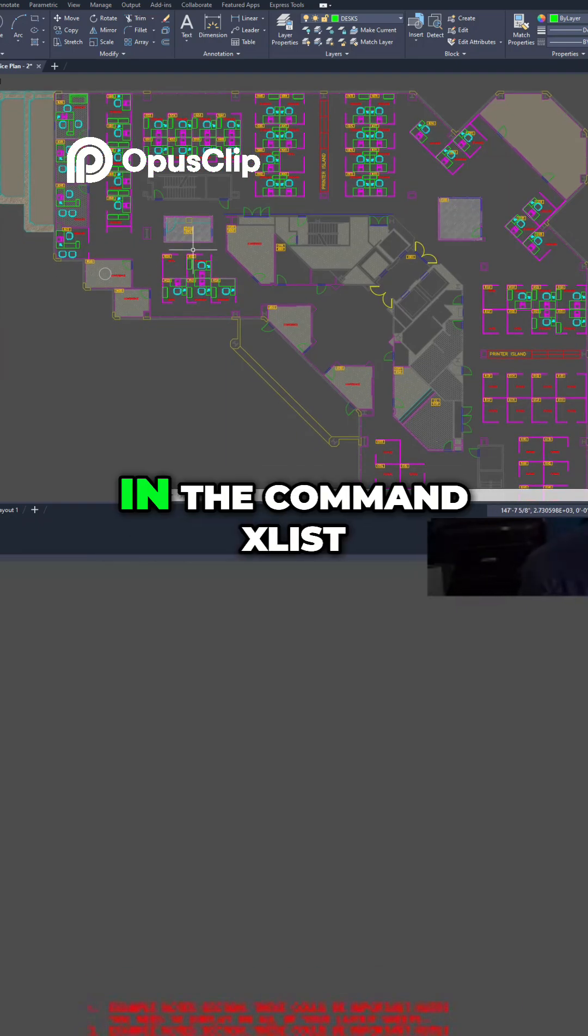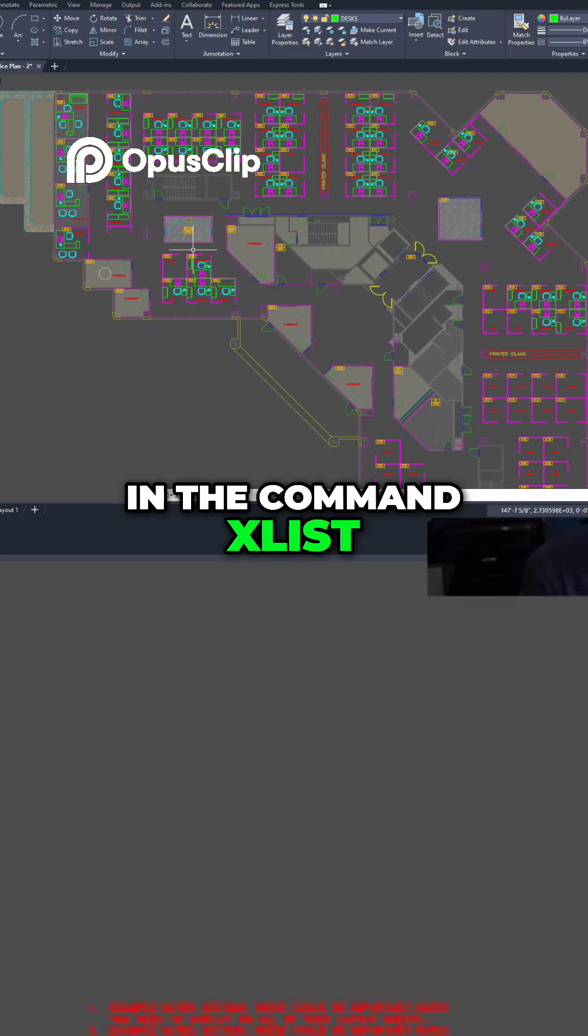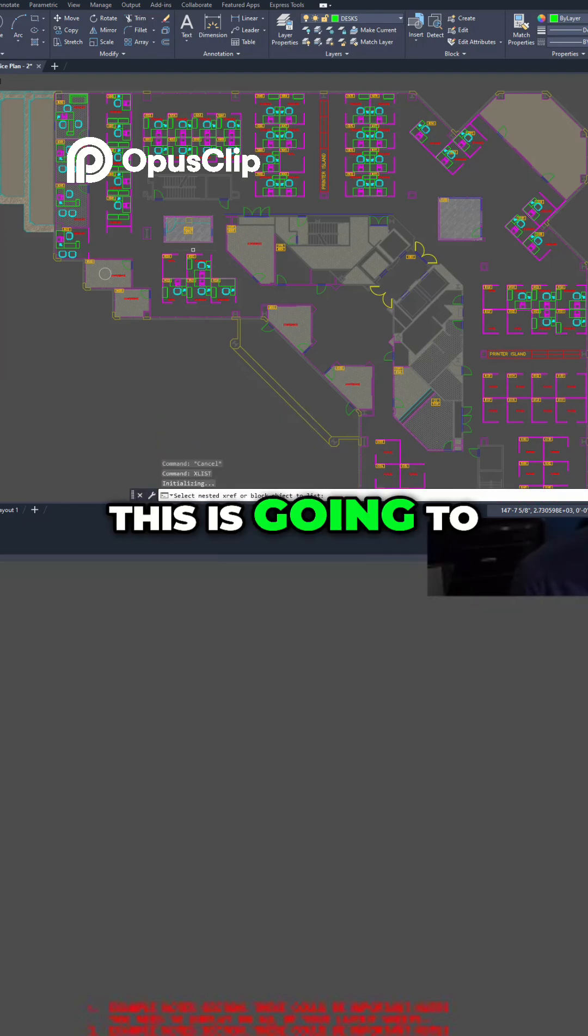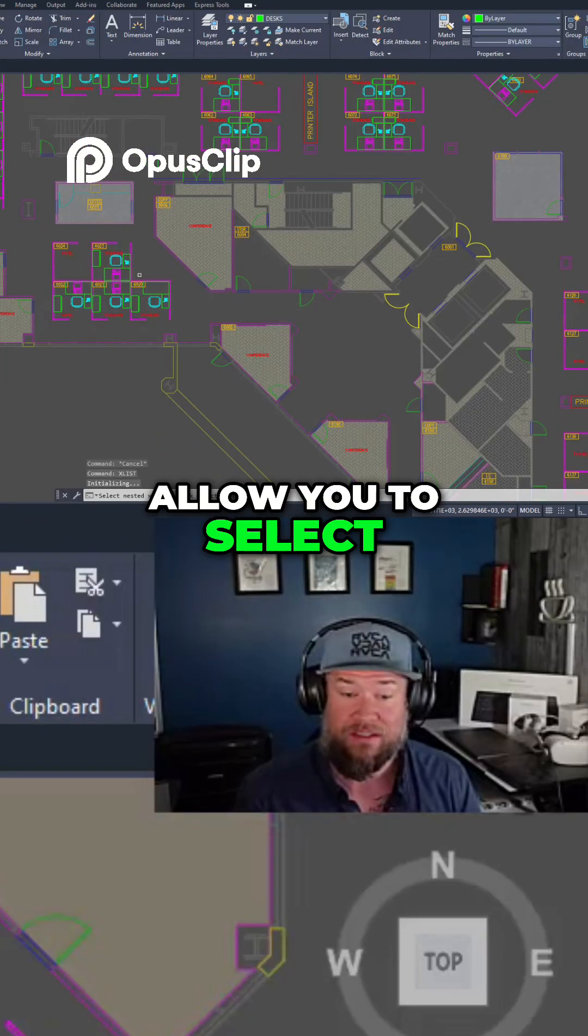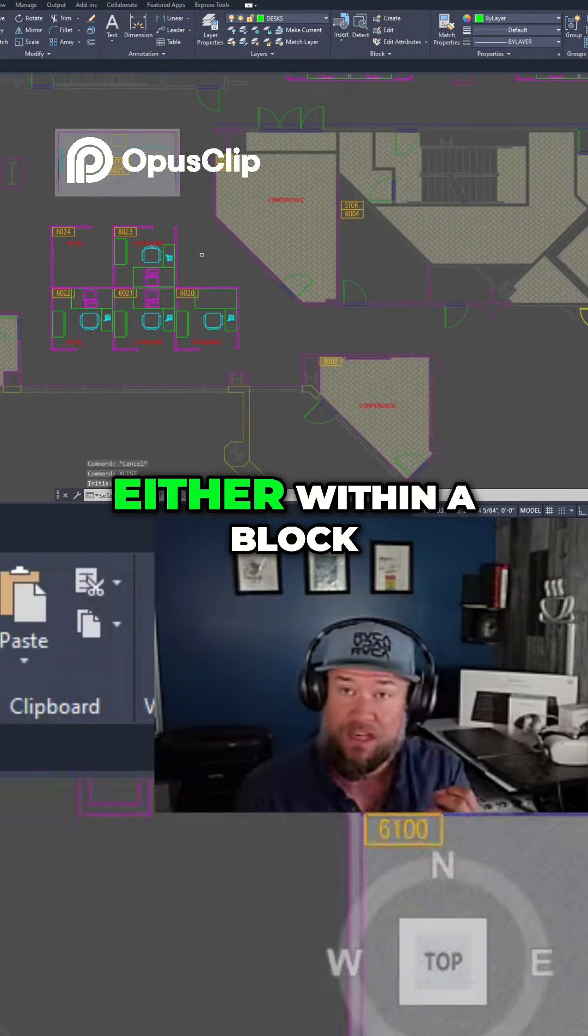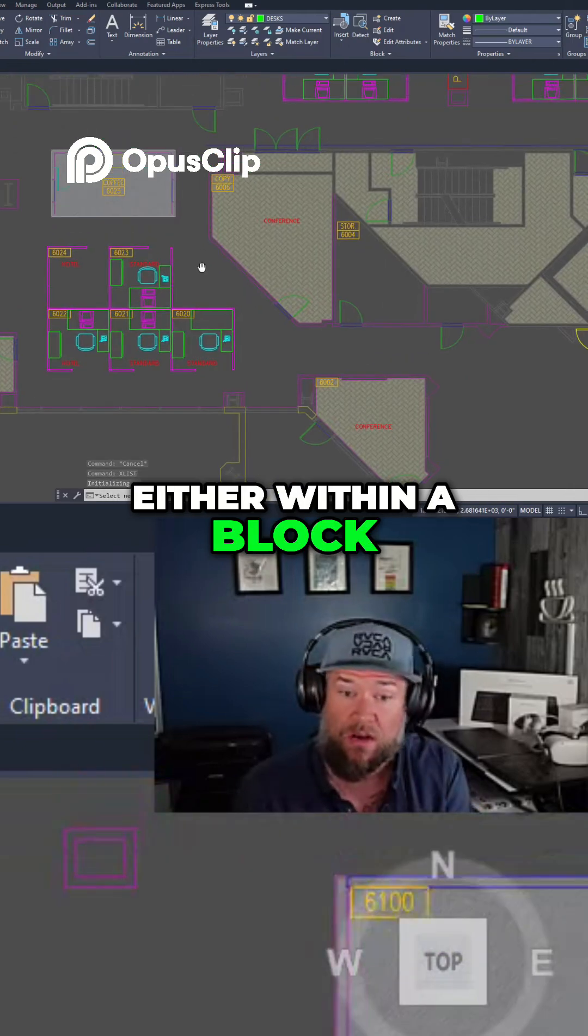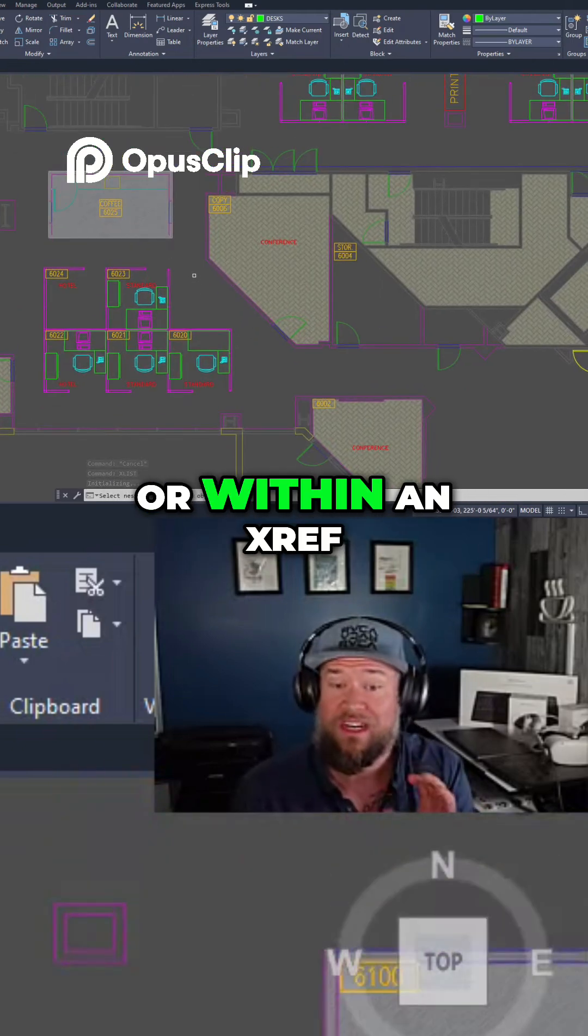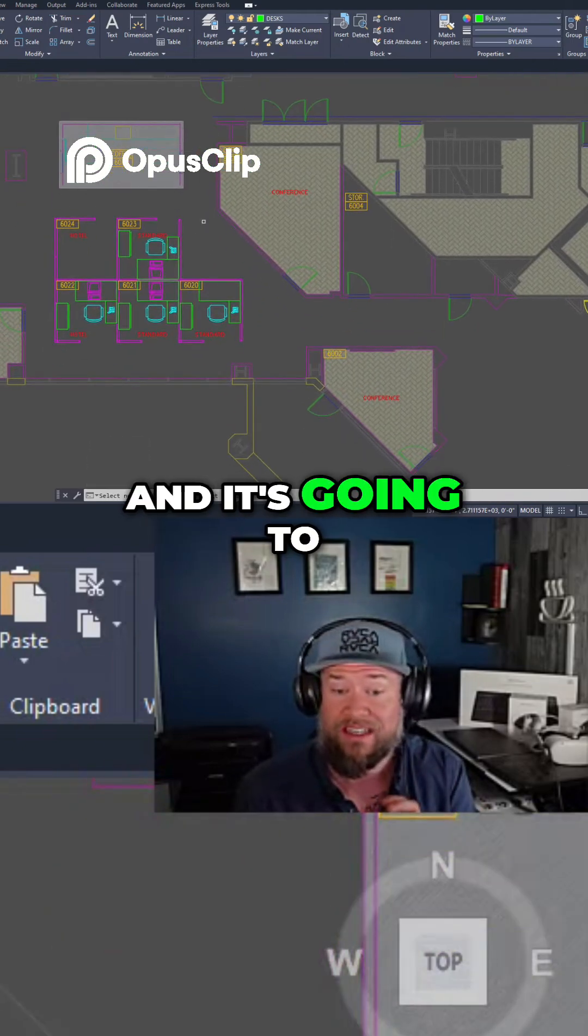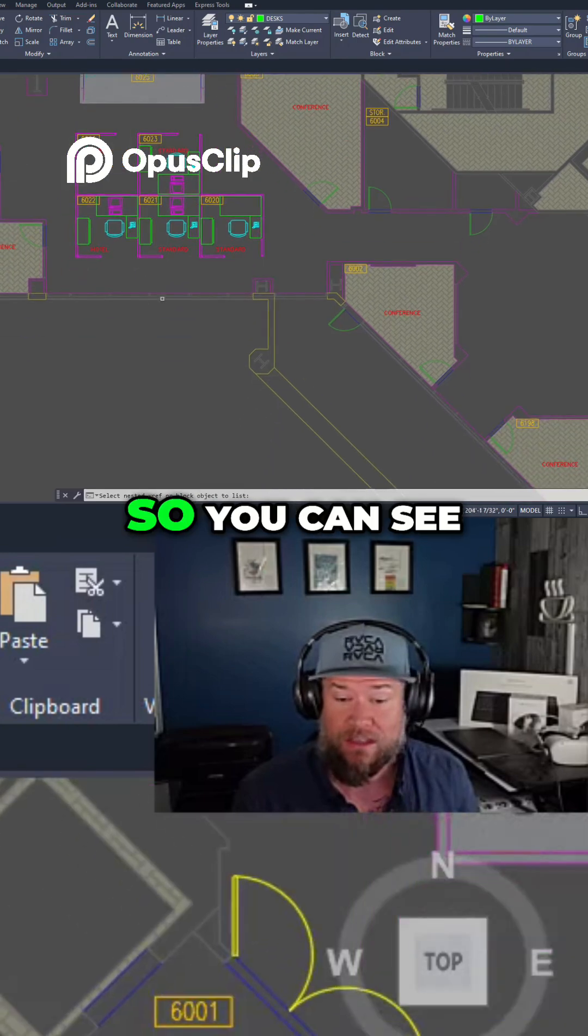So if you type in the command xlist and hit enter, this is going to allow you to select any object that is either within a block or within an xref in your drawing, and it's going to tell you some properties about it.